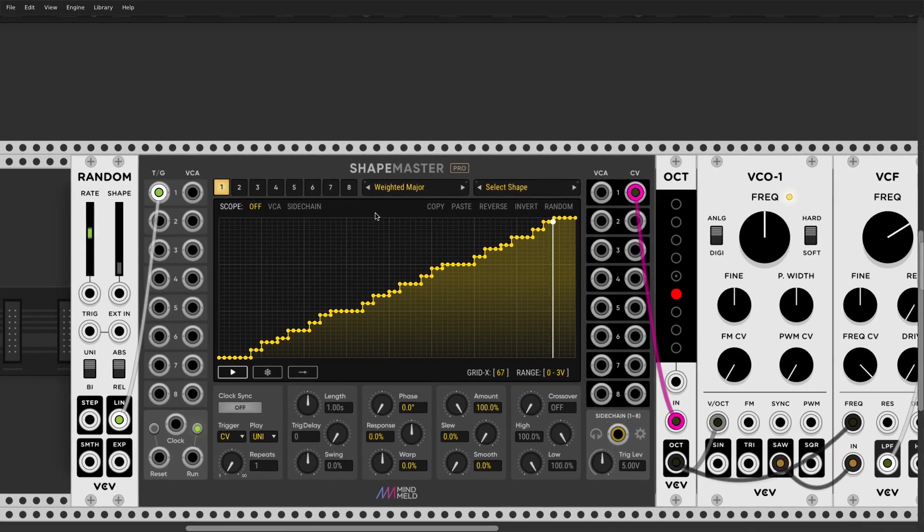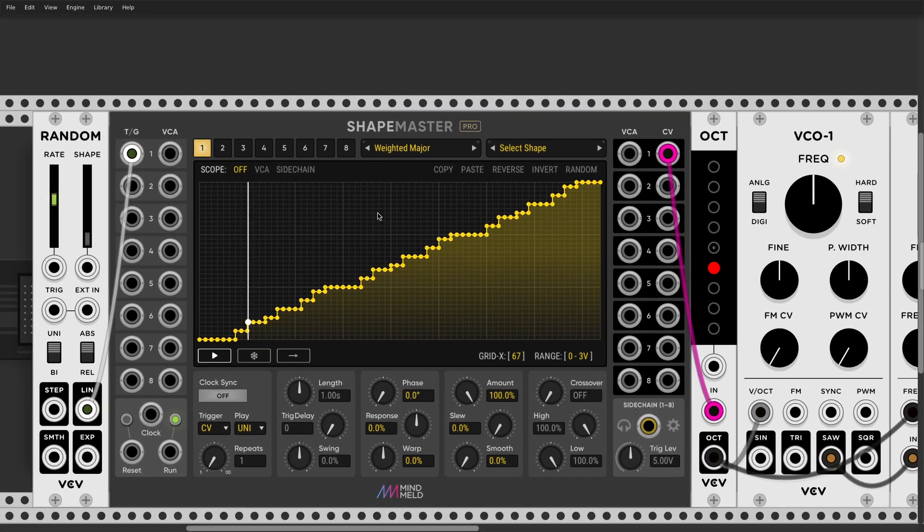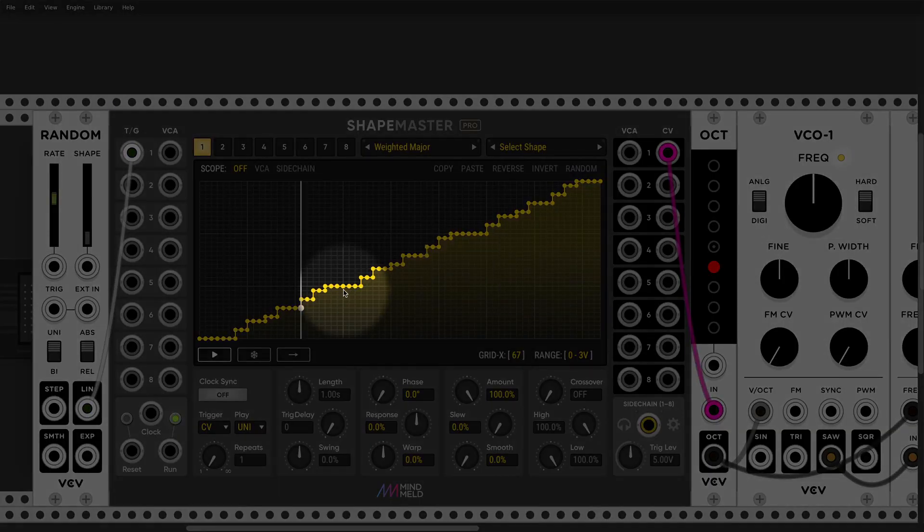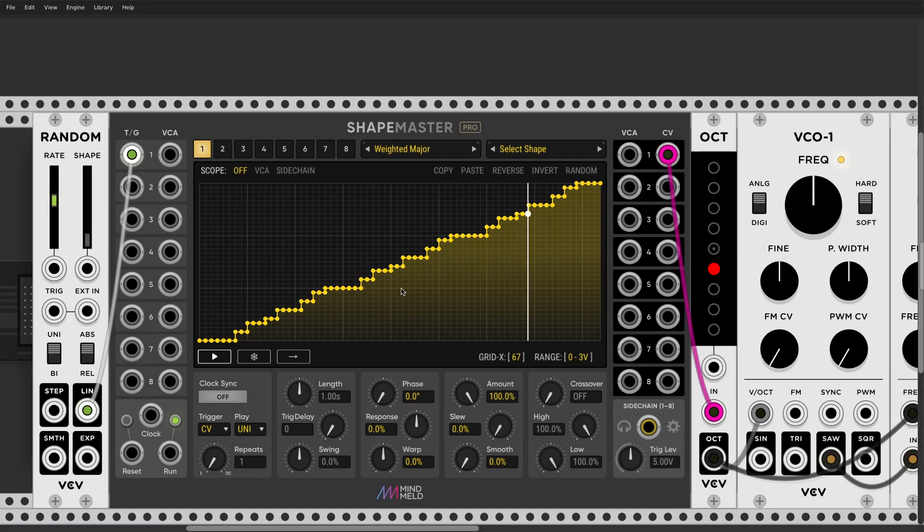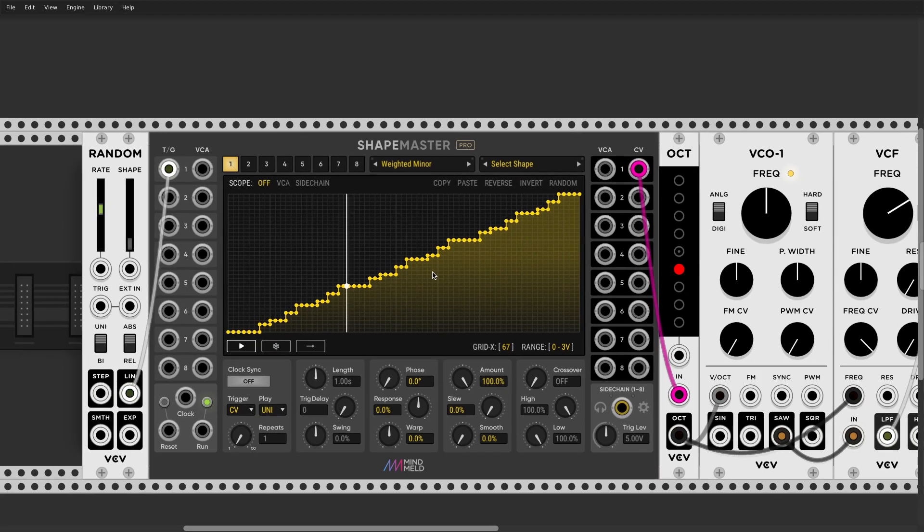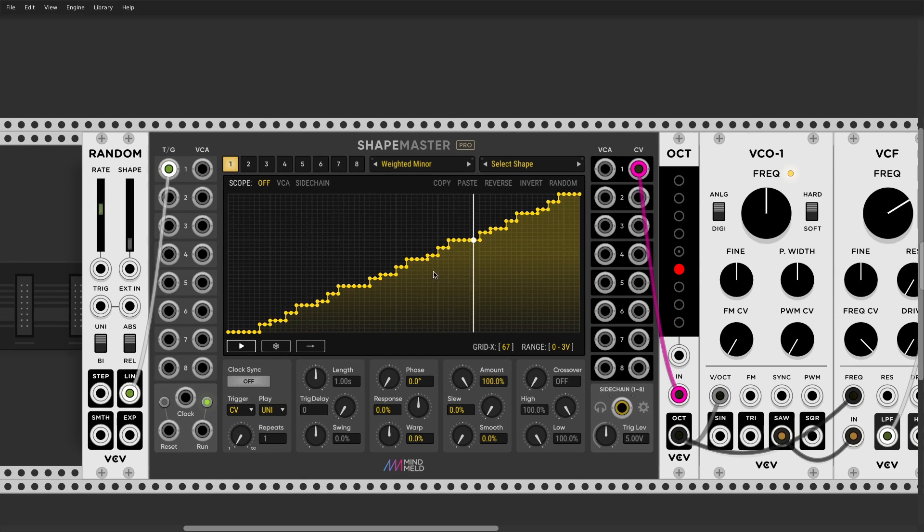Notice what happens. Certain notes will be more likely to be chosen, so C, G, then E flat, in this case. So we are deciding, basically, we are reinforcing certain tonality.